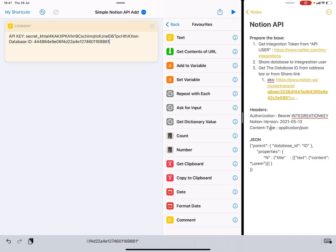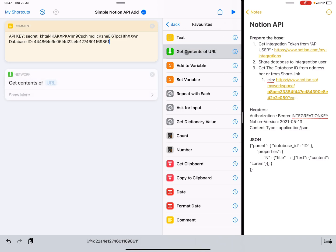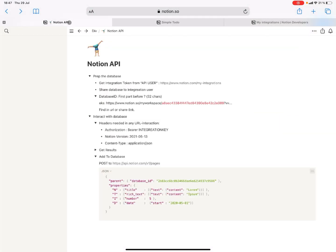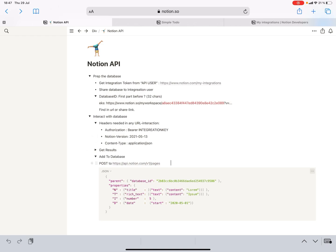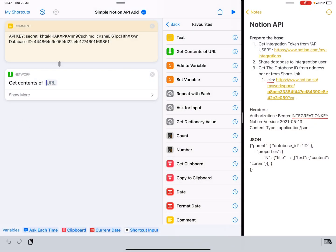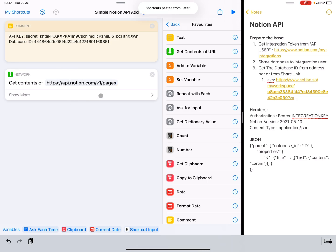Now we need to make a call to the database. We do that by using the 'Get Contents of URL' action, and we need to call a specific URL. It's called the pages endpoint. We POST to this URL, like so. We're adding a page and not a database item per se — even though it is in a database, every item here is called a page. So we are sending a call to pages.